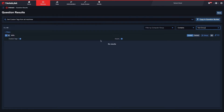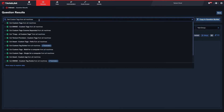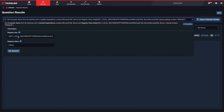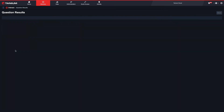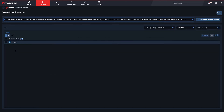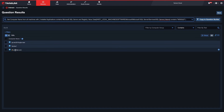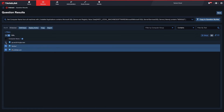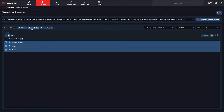Now that we've chosen a unique tag, I'll return to the question we used earlier. Using the checkboxes next to each result, we'll select the systems that we want to tag and select Deploy Action.